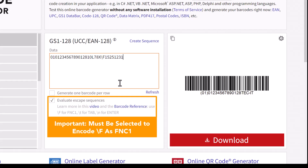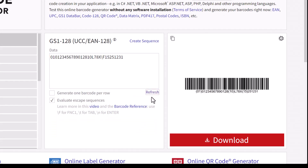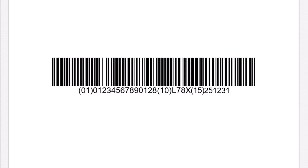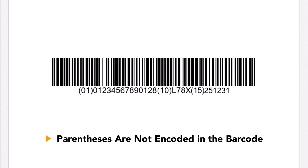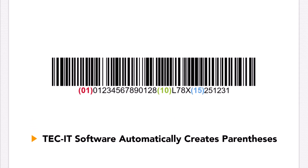With GS1-128, the data identifiers are always printed in plain text surrounded by parentheses, but the parentheses are not part of the encoded payload. TechIT tools automatically create the correct bracketing in plain text.